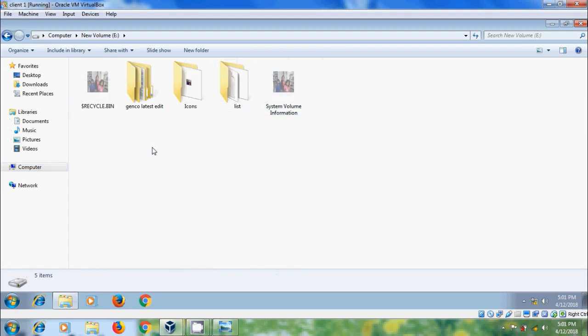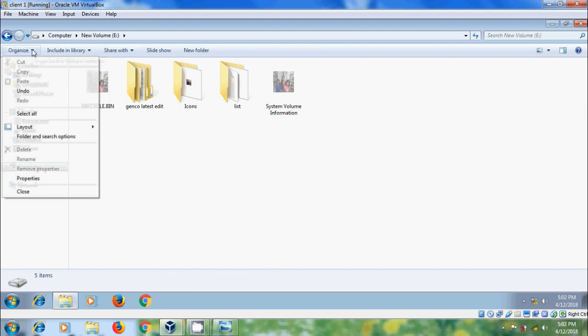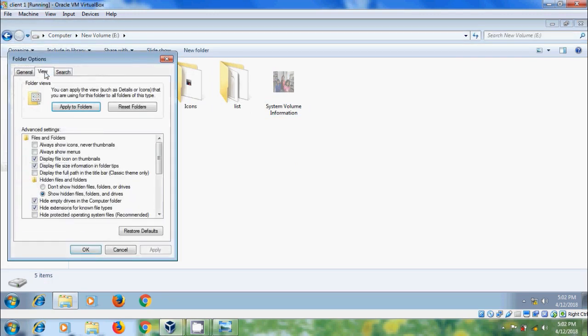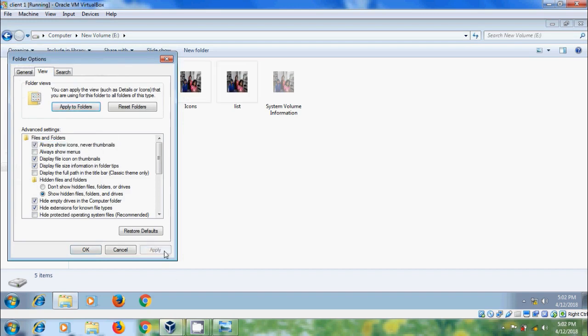Here some folder icons are not yet changed. For that come to Organize, select Folder and Search Options, come to View, and select Always Show Icons Never Thumbnails. Apply, OK.